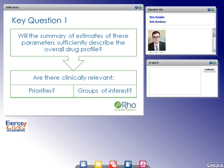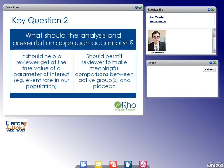Having established the key safety parameters of interest, how do we present them? The analysis and presentation approach should first help a reviewer get at the true value of a parameter of interest — for example, an event rate in our population — estimating it with maximum precision and minimum bias. Secondly, it should permit a reviewer to make meaningful comparisons between active groups and placebo, or any other appropriate comparator group. An absolute means very little unless compared to something.